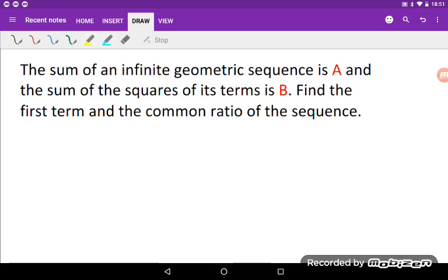Hello everyone, welcome to my channel. In this video I will be solving a very nice problem involving an infinite geometric sequence.